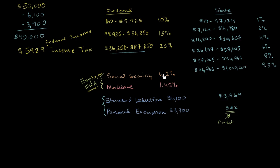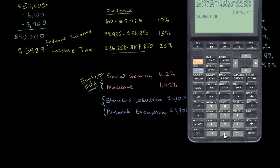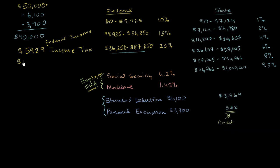Which you pay 6.2% for Social Security, 1.45% for Medicare. And you don't take into account deductions or exemptions. So you're going to pay it on the original $50,000. So let's calculate what that's going to be. So it's 50,000 times, and you're going to pay 0.062, 6.2% for Social Security. And then you're going to pay another 1.45% for Medicare. And then that gives you, your FICA tax is $3,825.